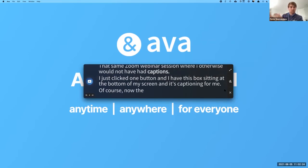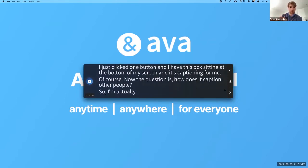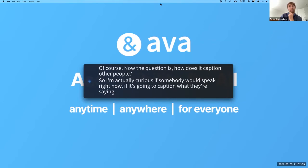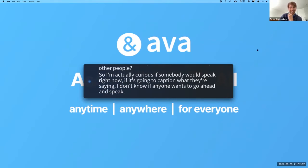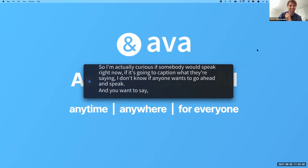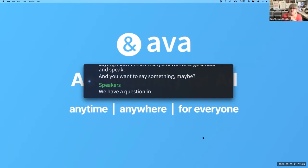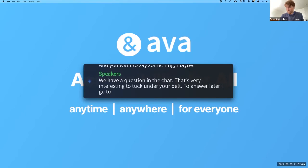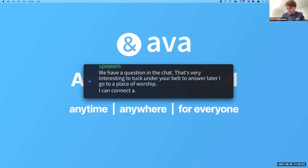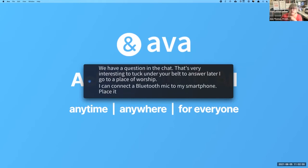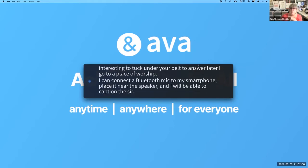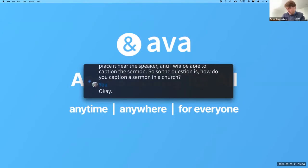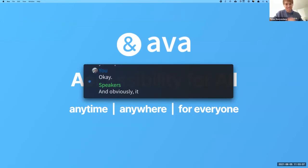That same Zoom webinar session where I otherwise wouldn't have had captions — I just clicked one button and I have this caption box sitting at the bottom of my screen. Ann mentioned that AVA on the desktop has been really valuable for podcasts because she could never understand them before, and now that's no issue. A question came in from the chat: if I go to a place of worship, can I connect a Bluetooth mic to my smartphone, place it near the speaker, and caption the sermon? Anne confirmed that is indeed possible.